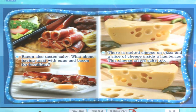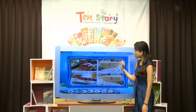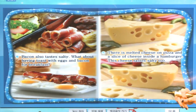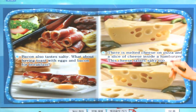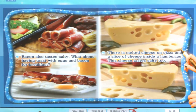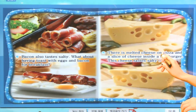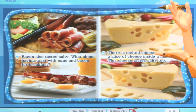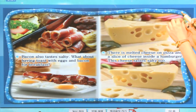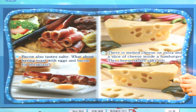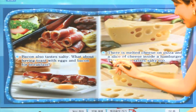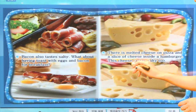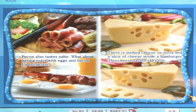여기에는 뭐가 있죠? Yes! It's cheese. 생쥐들이 좋아하는 구멍난 치즈가 있네요. There is melted cheese on pizza. Melted는 '녹다'란 뜻이죠. And a slice of cheese inside a hamburger. Slice of cheese라고 표현해요. This cheese tastes salty too. 이 치즈도 taste — salty, 짠맛이 납니다. 치즈도 짭짜름하고 고소한 맛이 나죠.